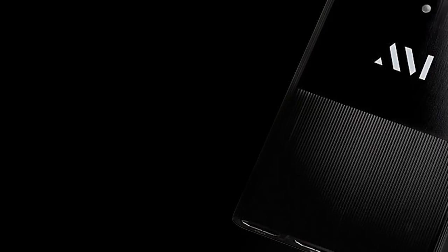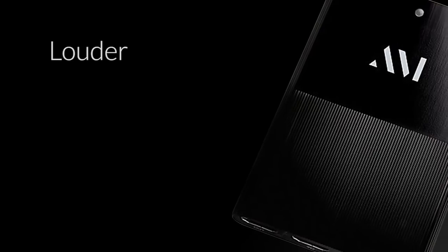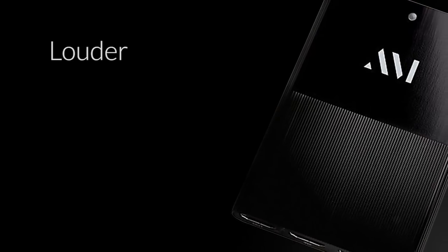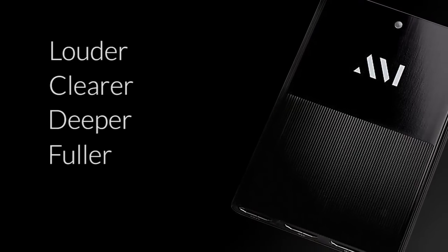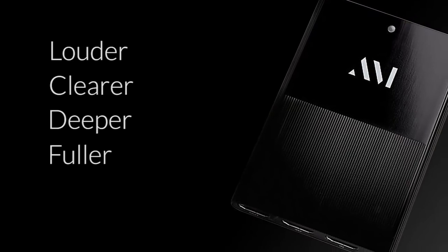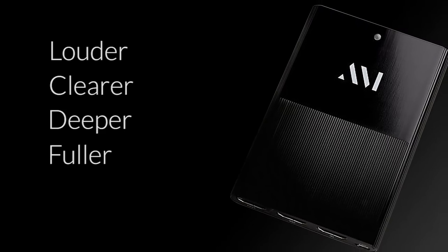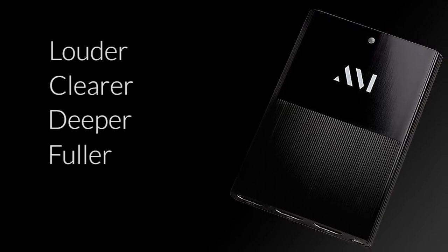Aftermaster TV will make your TV sound louder, clearer, deeper, and fuller, even from small speakers. Plus, it fixes the dialogue issue.